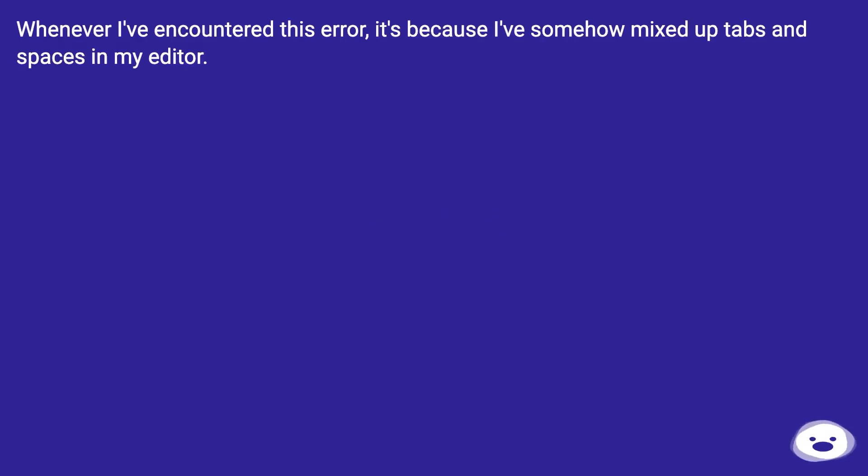Whenever I've encountered this error, it's because I've somehow mixed up tabs and spaces in my editor.